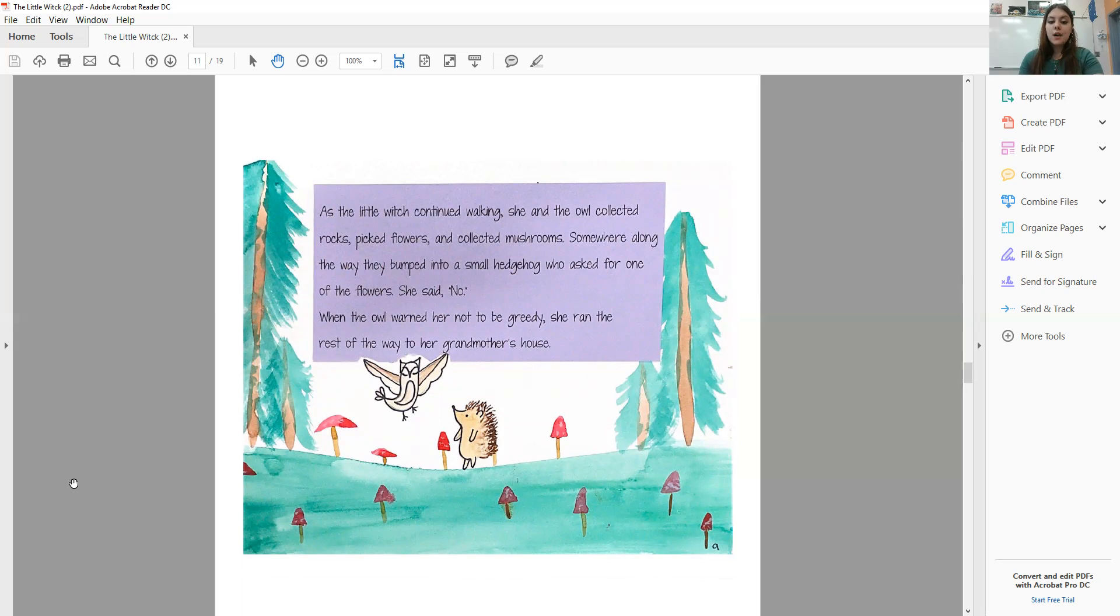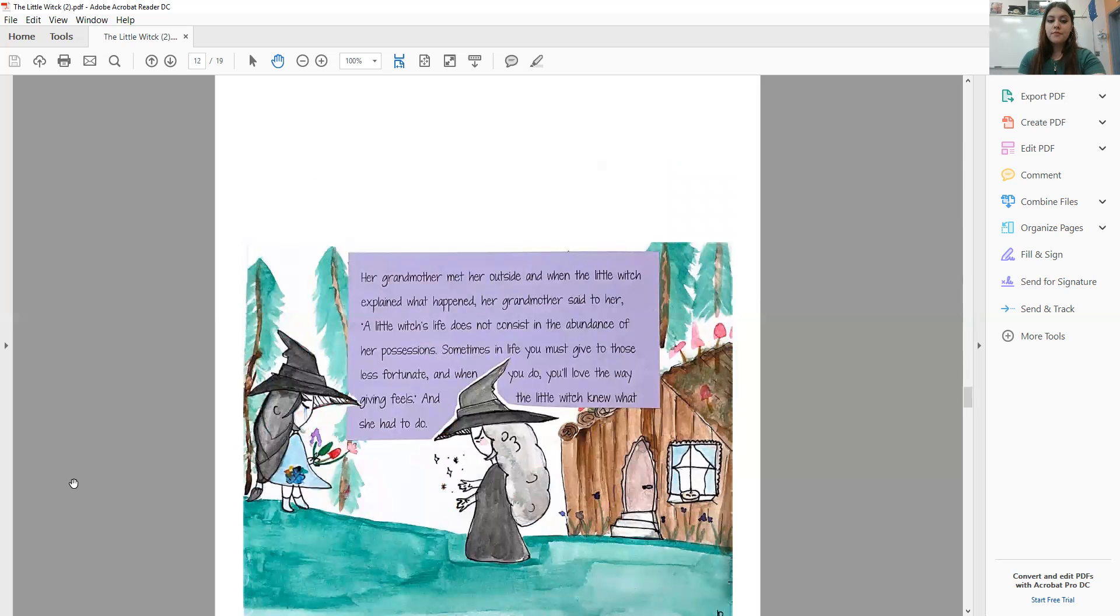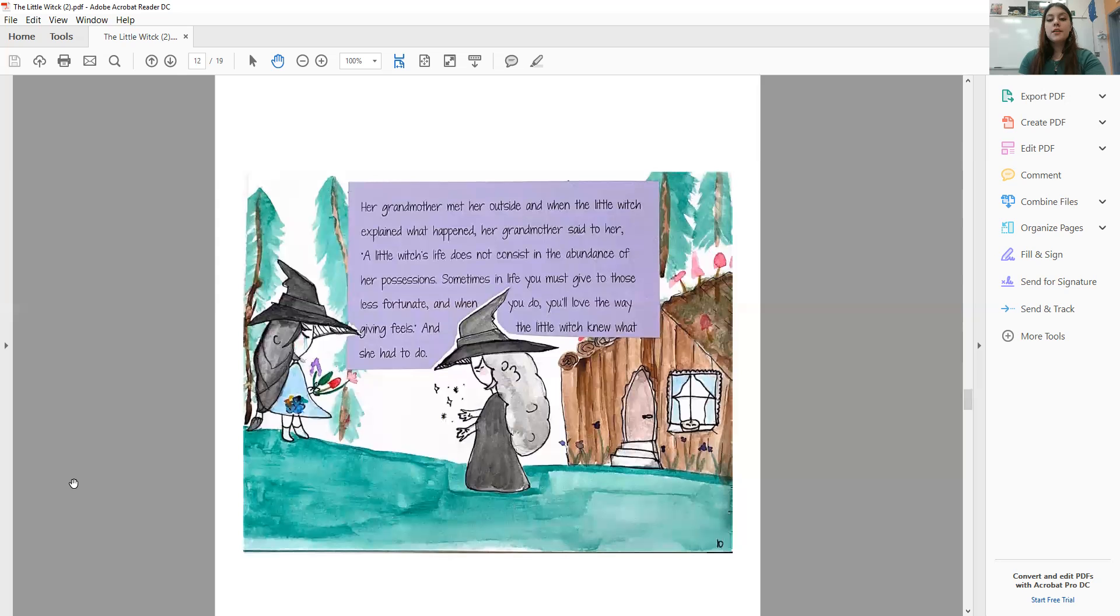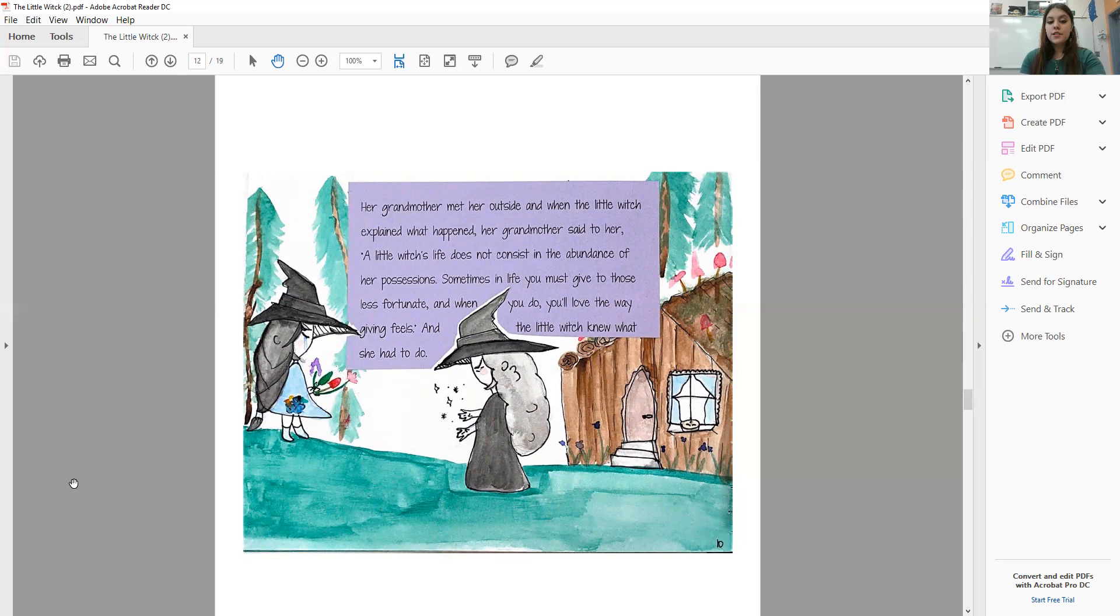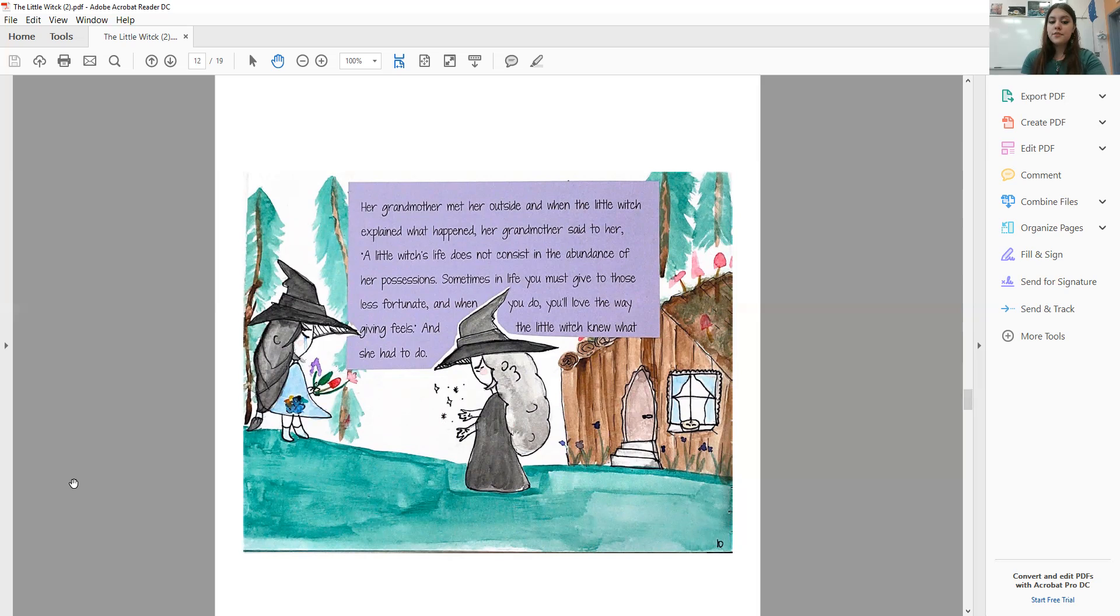When the owl warned her not to be greedy, she ran the rest of the way to her grandmother's house. Her grandmother met her outside, and when the Little Witch explained what happened, her grandmother said to her, A Little Witch's life does not consist in the abundance of her possessions. Sometimes in life, you must give to those less fortunate, and when you do, you'll love the way giving feels. And the Little Witch knew what she had to do.